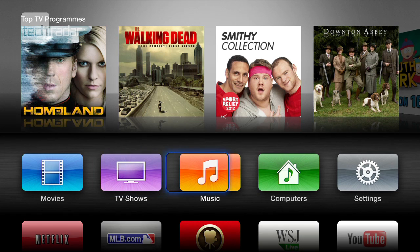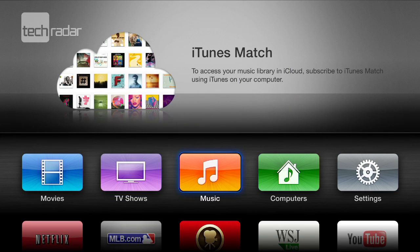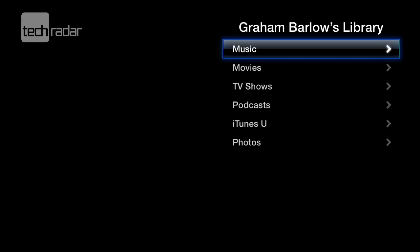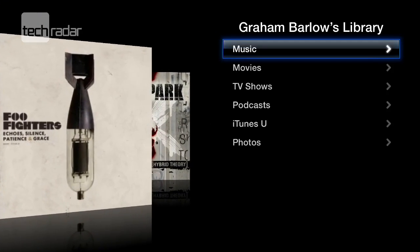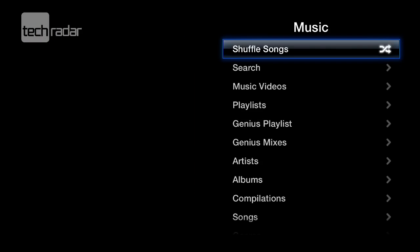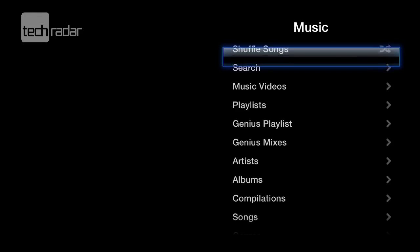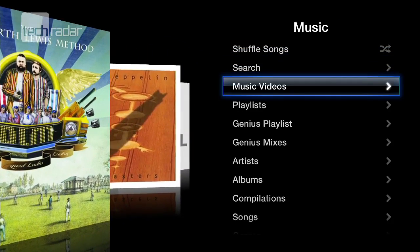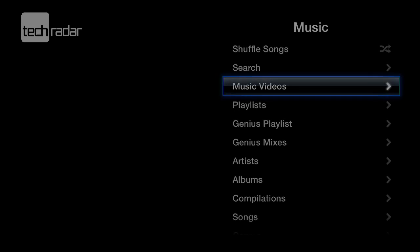The music options work if you've got iTunes Match connected. I don't have that connected at the moment, so we'll move on to look at computers. This is my Mac that's on the same Wi-Fi network — my music collection. If I had any music videos they would appear in the music videos section down there, but I don't have any.